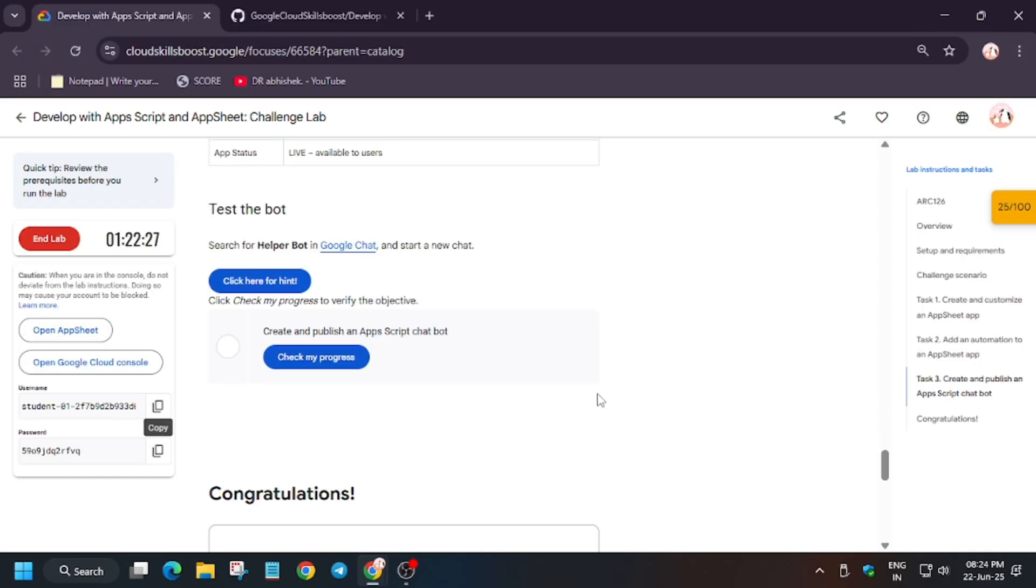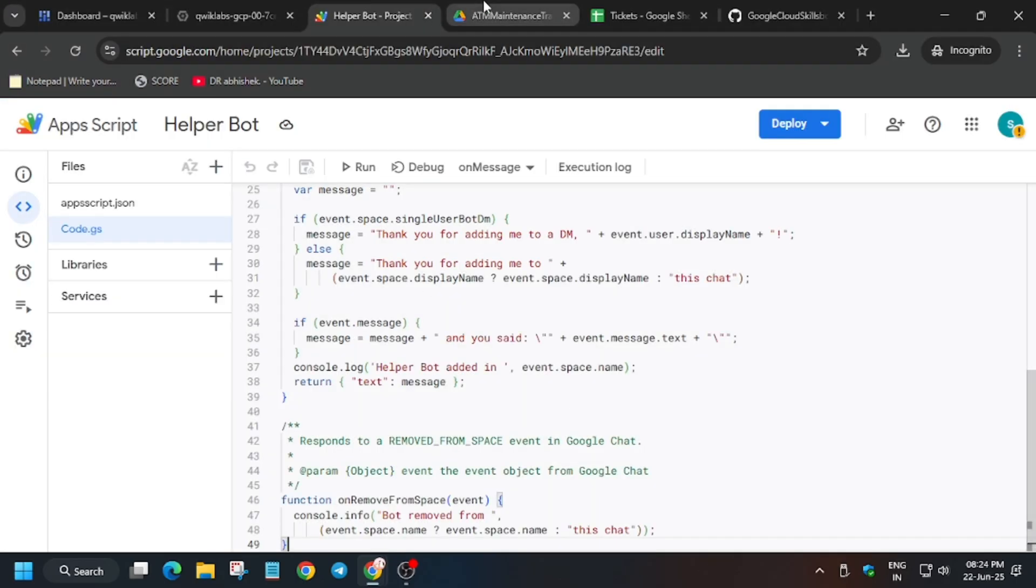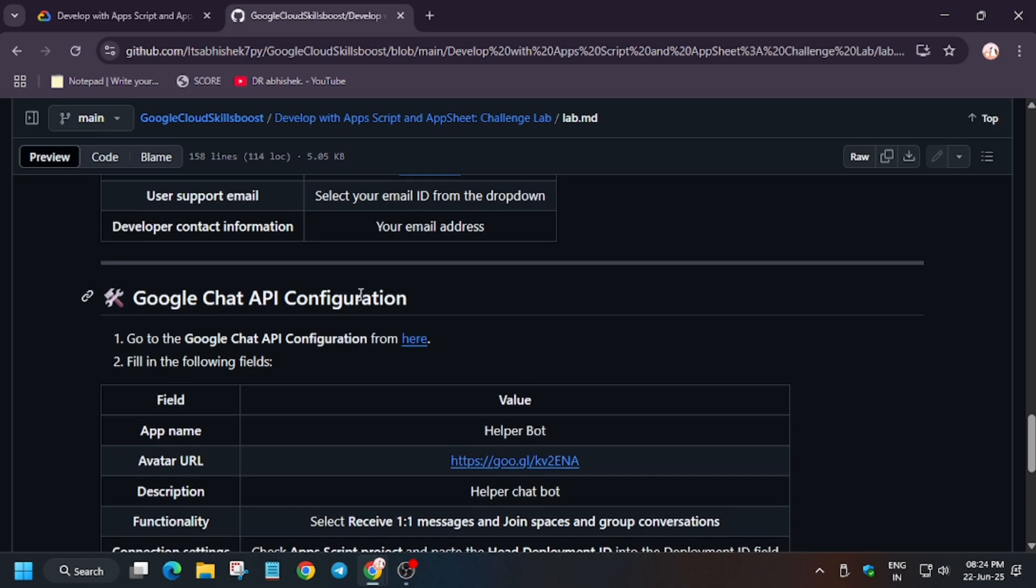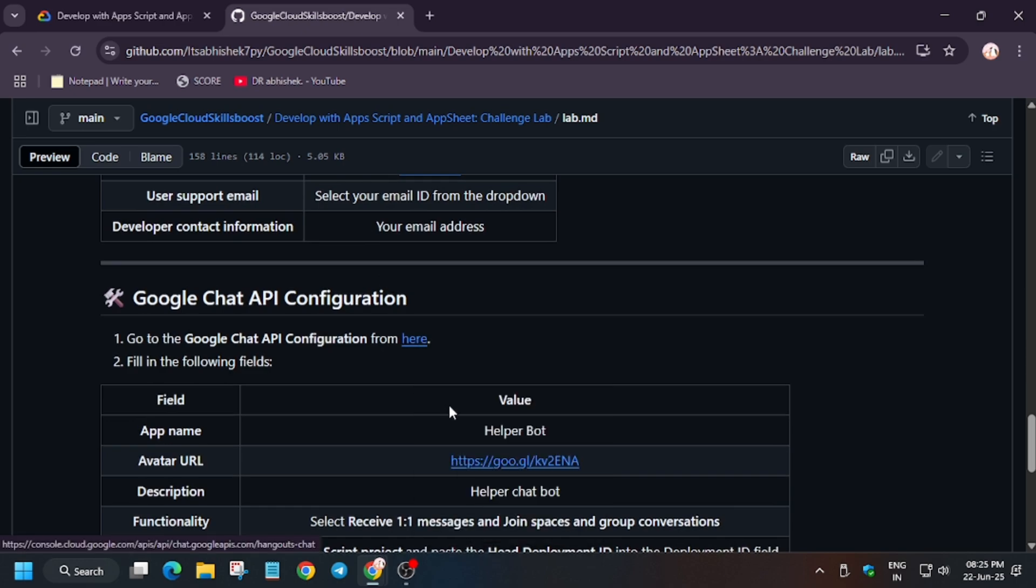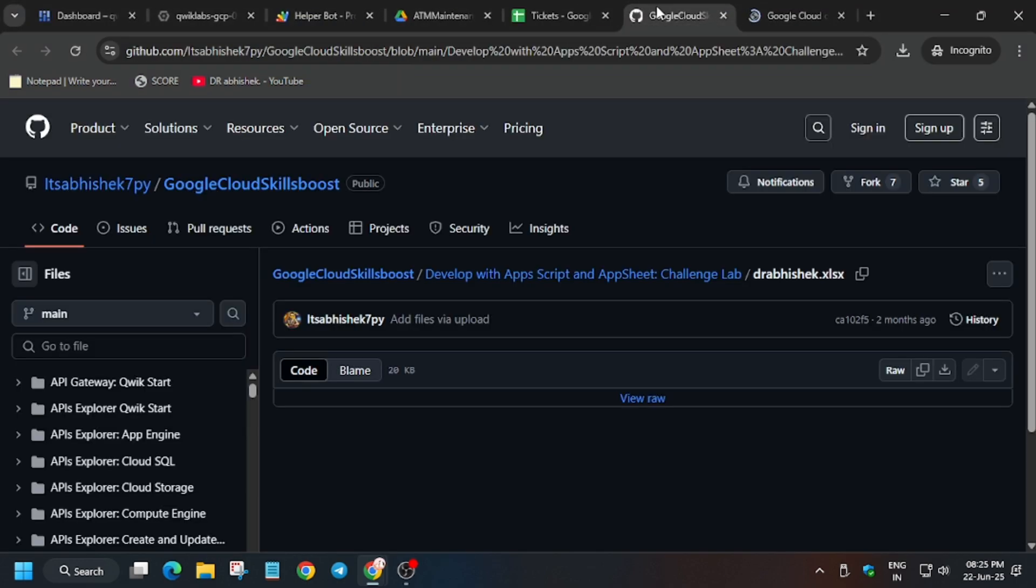What you need to do is enable the Google Chat API to test the bot. Now close it.